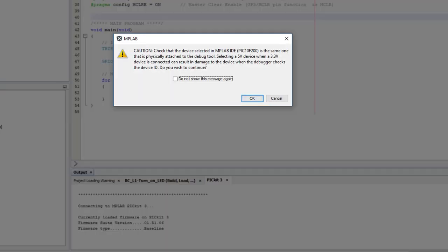First, MPLAB has to check it's not about to fry the PIC. MPLAB knows that the 10F200 can handle 5V, but a lot of PICs can't, so it's checking to make sure we've got a 10F200 connected, not some other device before it goes ahead. We don't need to keep seeing this message, so I'll tell it not to show again.